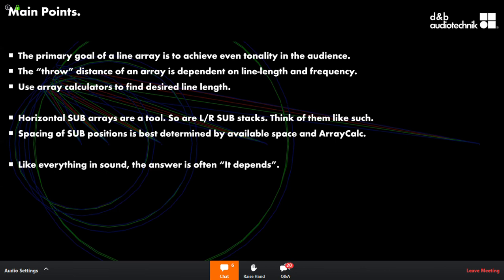The benefit of having array processing on both your main and your side fill is that phase relationships are more consistent, and horizontal deployment becomes easier because you have similar tonality between each array. It also becomes much easier to splay cabinets horizontally. With GSL or KSL, you also get the added benefit of pattern control, minimal energy on stage, and ideal distribution toward the rear.